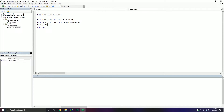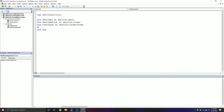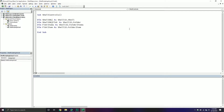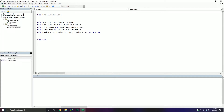We'll declare something called FolderItems as Shell32.FolderItems — a folder items collection. Then we have FolderItem as Shell32.FolderItem for a single item. We're also going to execute a Python script, so these are just the variables we need in order to do that. In this particular video I'll be covering how to execute a Python script with arguments — if you have arguments you want to pass through, that is what we're covering.